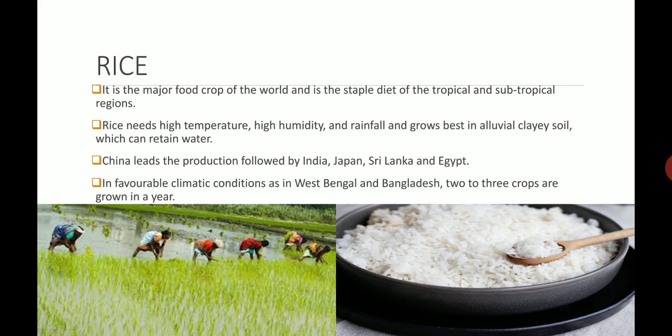China is the leading producer of rice, followed by India, Japan, Sri Lanka and Egypt. In West Bengal and Bangladesh, where favorable conditions are available, there can be two to three crops in a single year. Here on the bottom left of your screen you can see a farm family harvesting the rice crop, and on the bottom right you can see how rice looks.